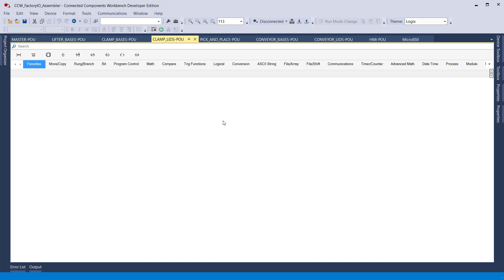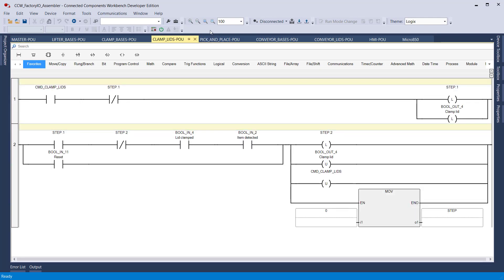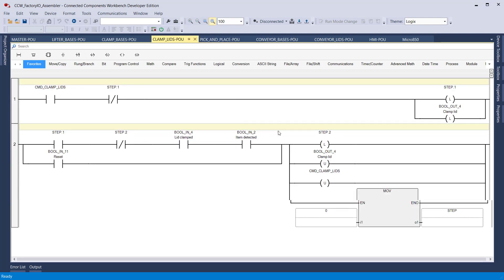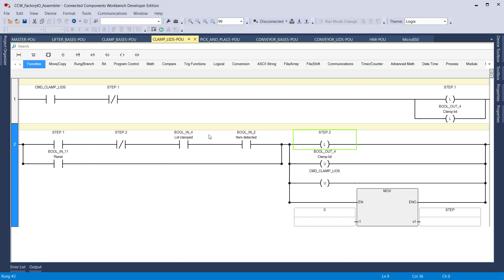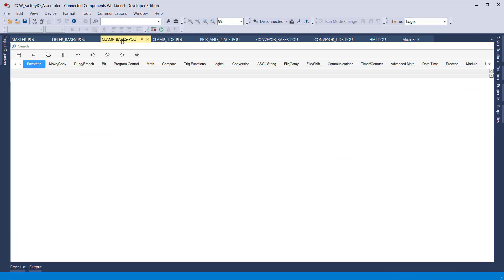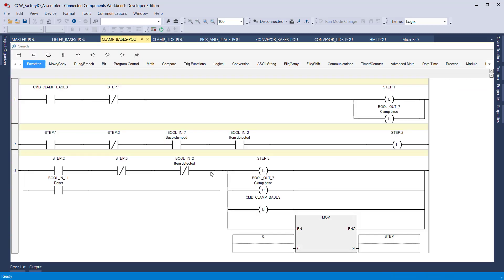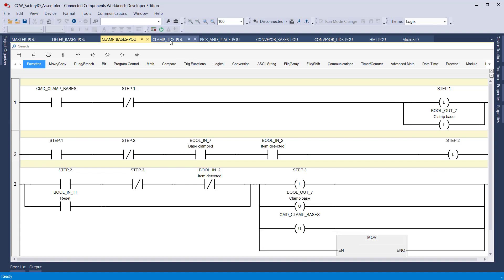The code for the lid is a separate subroutine — pretty much the same as the other one, but this one just deals with the clamping of the parts. They have to be held in place, otherwise the parts will move. The code for the bases is pretty much the same as the lids.